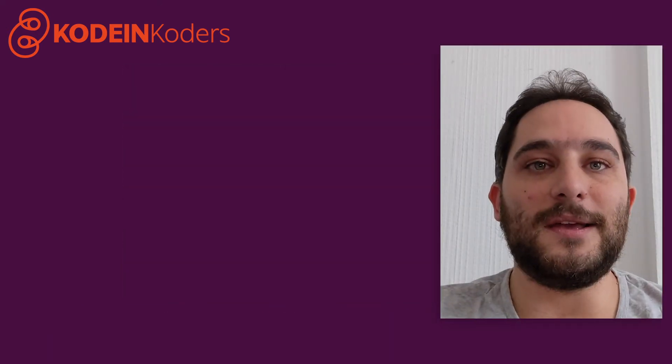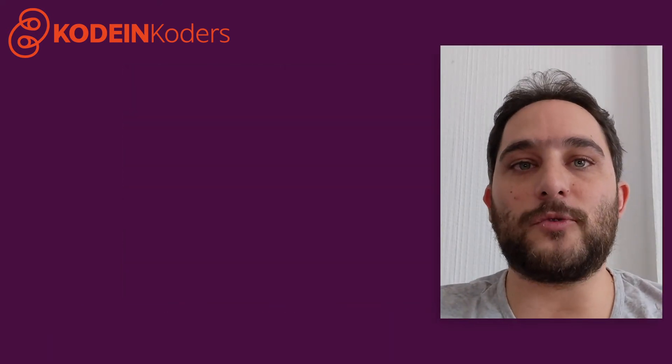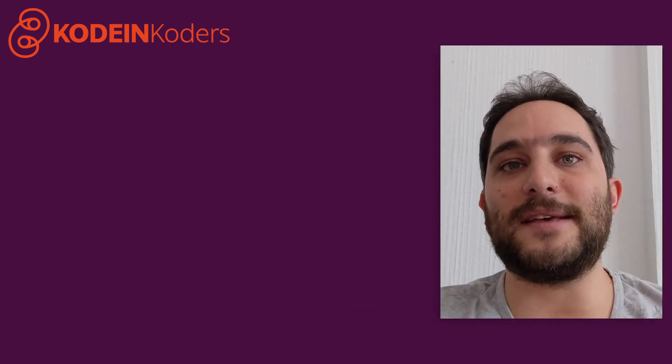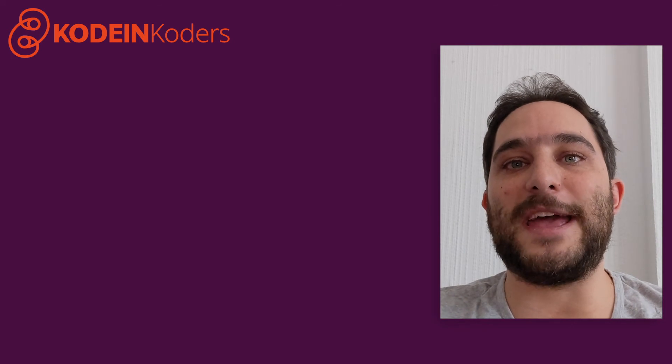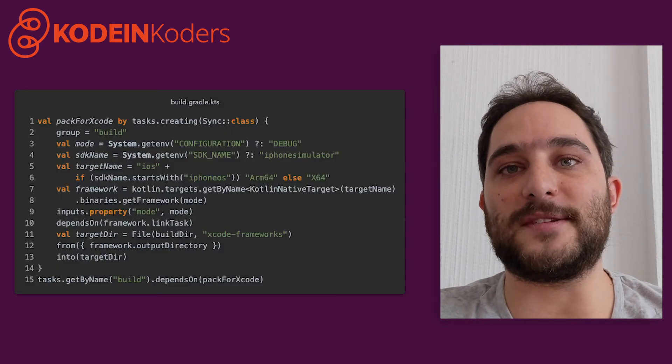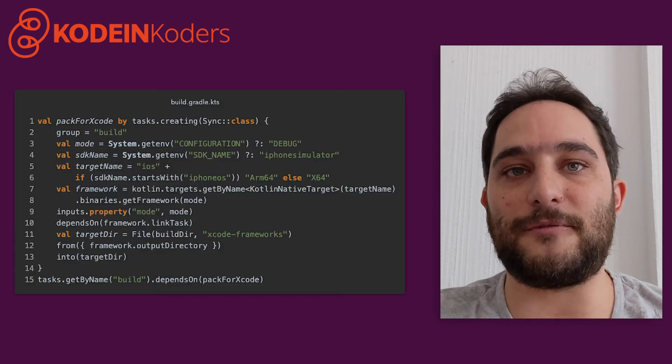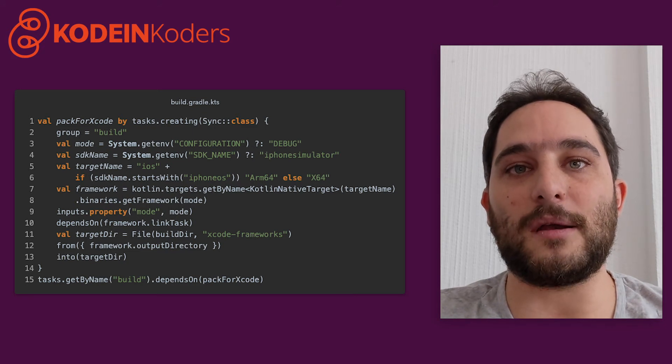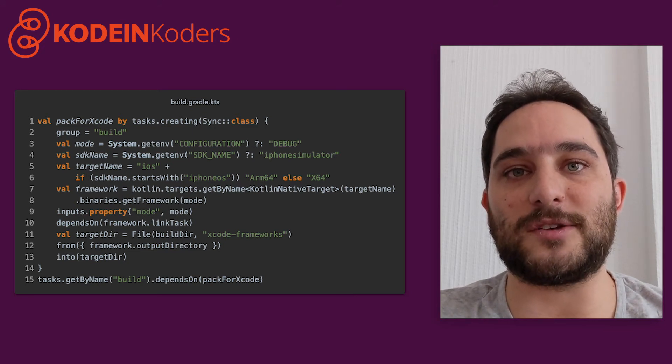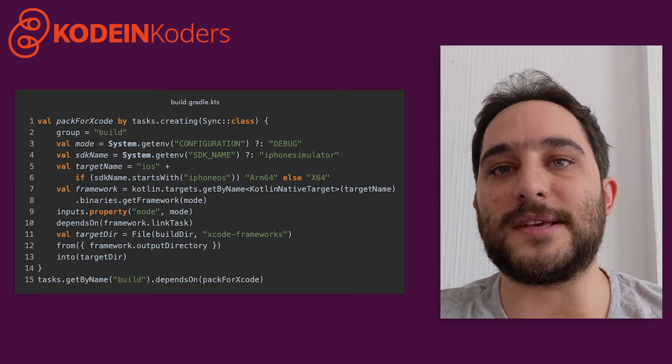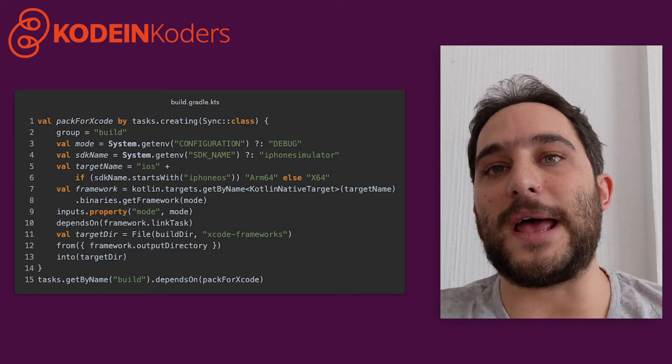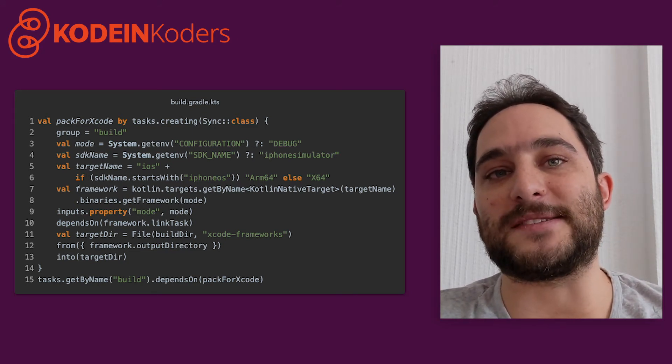Finally, the framework creation itself is handled by a manually written task, which builds the framework specifically for the required iOS architecture and puts it where Xcode expects.